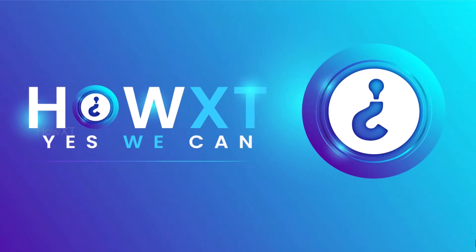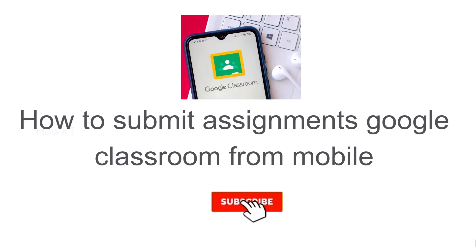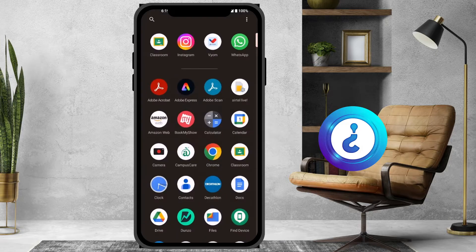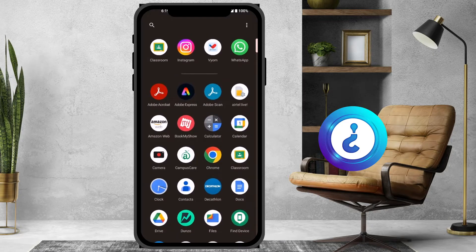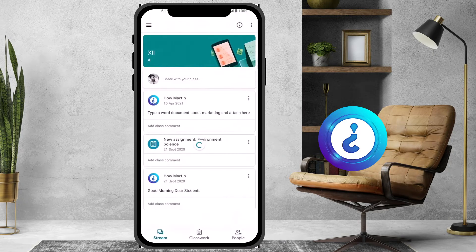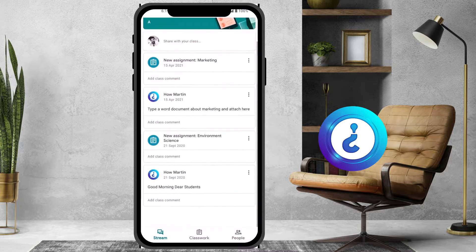Good day everyone. Today I would like to share how to submit an assignment in Google Classroom from your mobile phone. Let me show you how to do that. I just open Google Classroom — this is my Google Classroom and I have a lot of assignments there to be submitted.